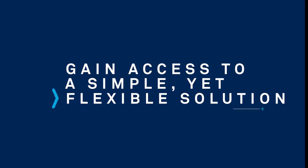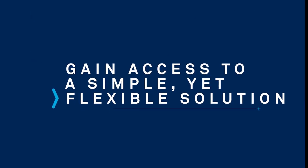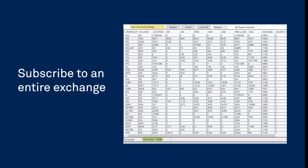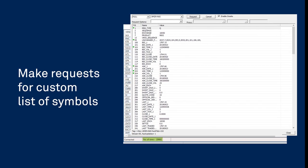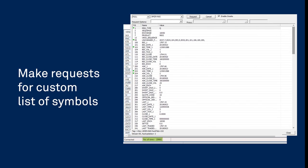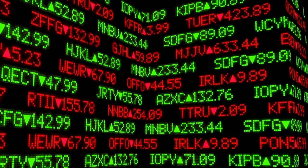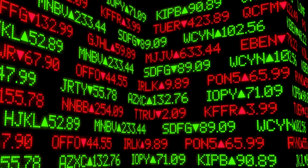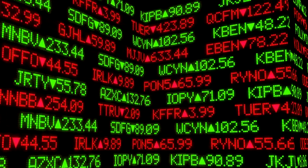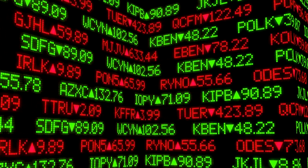Gain access to a simple yet flexible solution. Subscribe to an entire exchange, or make requests for your custom list of symbols, and let FactSet send exchange data to your systems at scale.